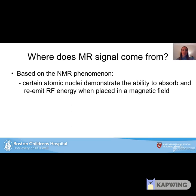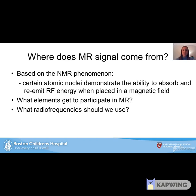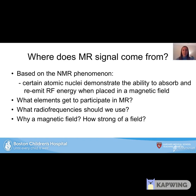The first question is: where does MR signal come from? It's based on the NMR phenomenon — certain atomic nuclei demonstrate the ability to absorb and re-emit RF energy when placed in a magnetic field. It's important to ask what elements get to participate in MR, what radio frequencies we should use, and why a magnetic field is needed and how strong.